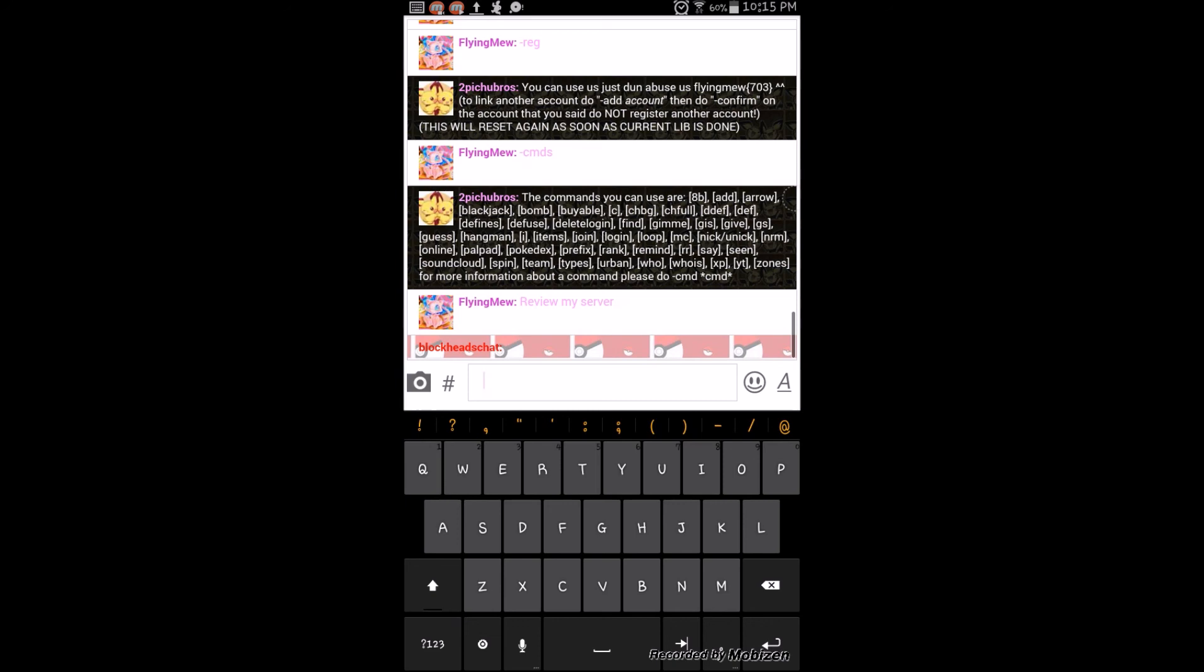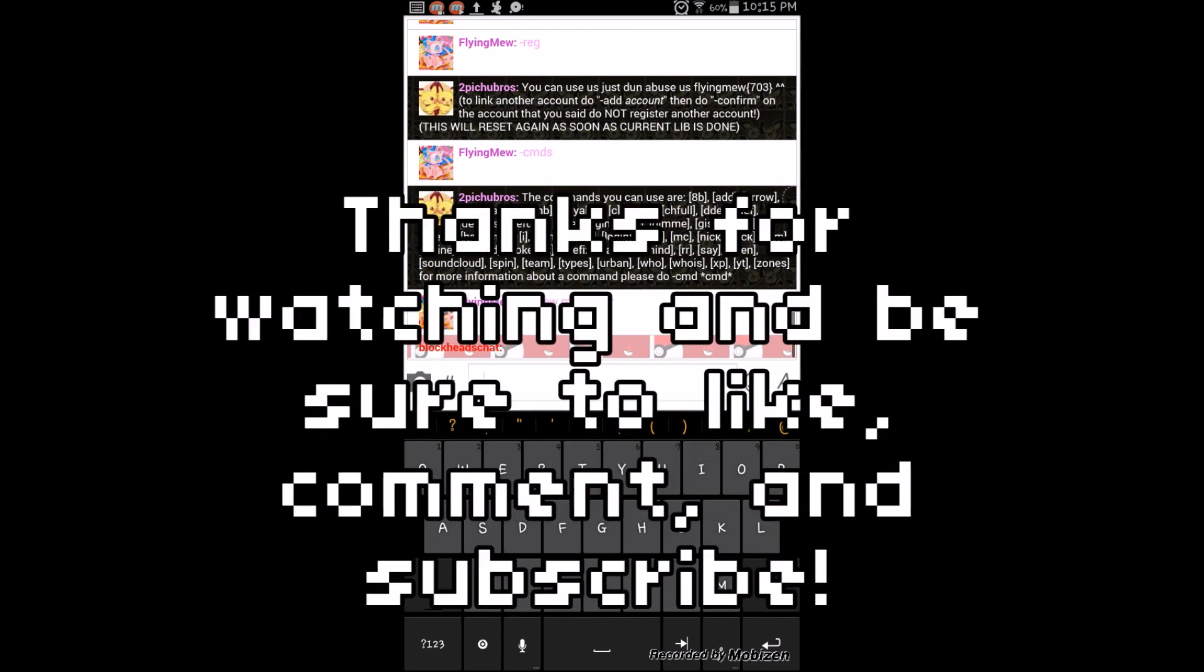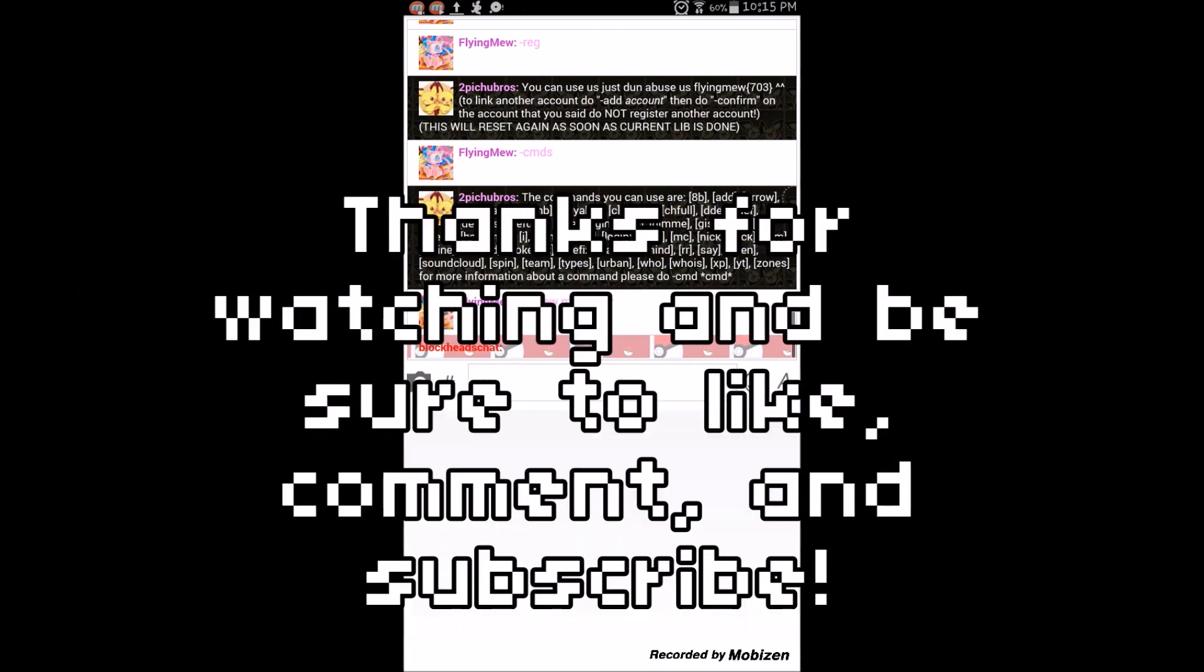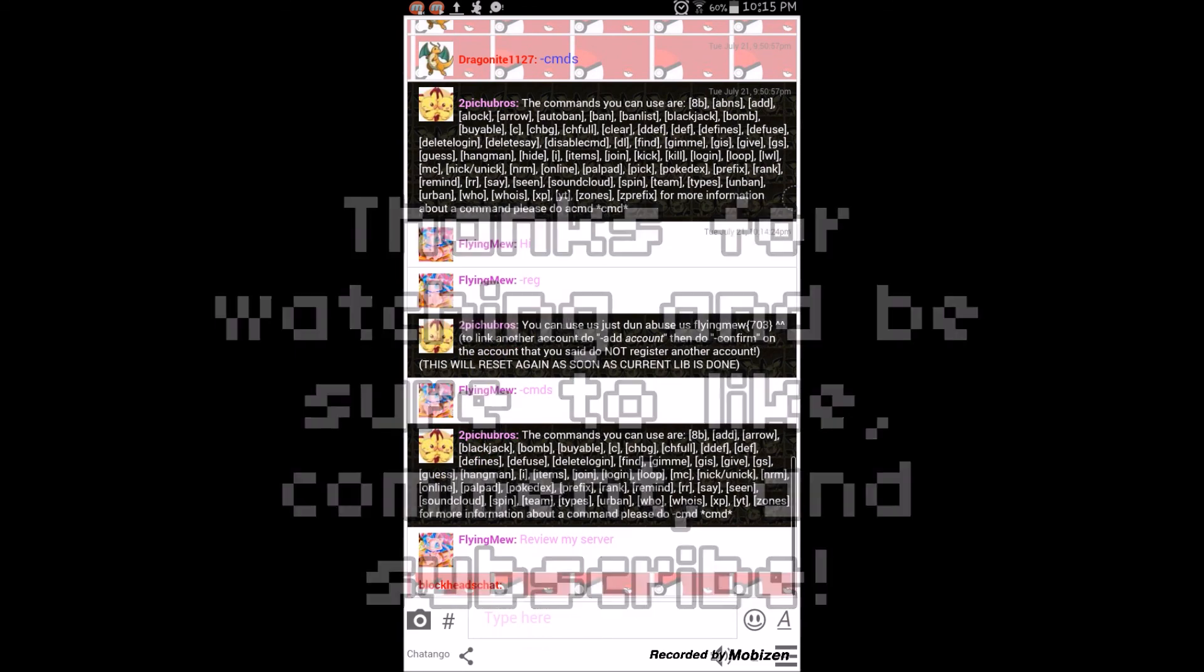But you can go to blockheadschat.chatango.com on any web browser. And you should be able to use it on iPhone on the web browser. And for Android, you can use the app. And thank you guys for watching. Be sure to like, comment, and subscribe.